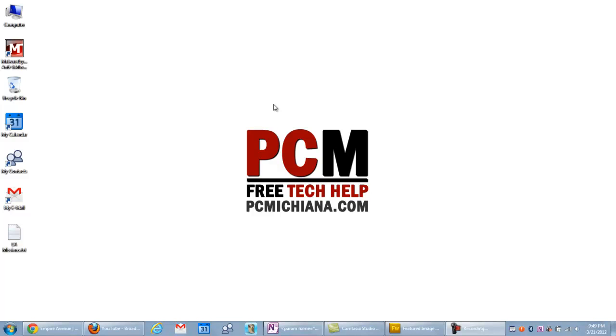Hello everyone, this is Craig Chamberlain with the PC Michigan Tech Help Show and in this video I'm going to show you how to create a system restore point and restore that system restore point that you have created.